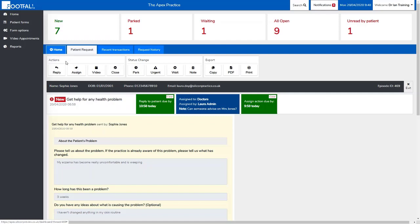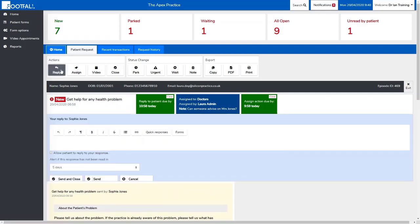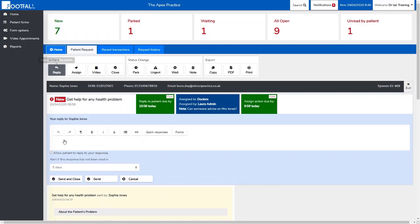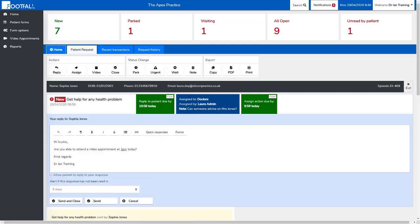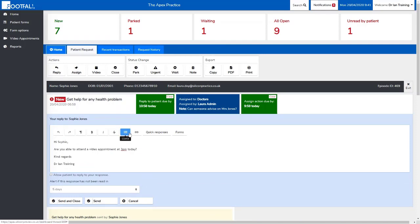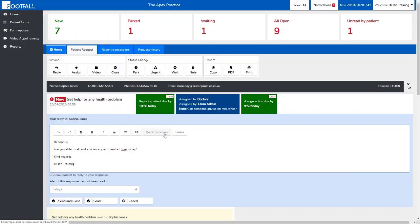If we choose to reply to the patient, we just click reply and we're given the space to type a message to the patient, perhaps offering them an appointment. You're also given some formatting options, the option to add a link, a quick response, or a form.